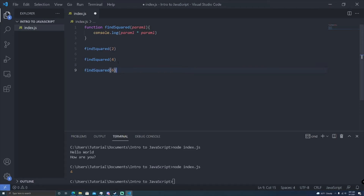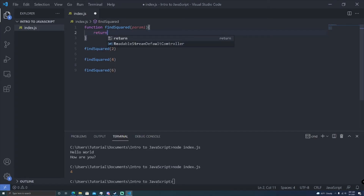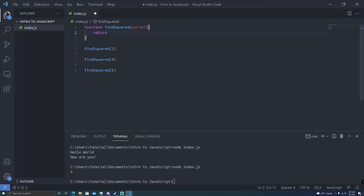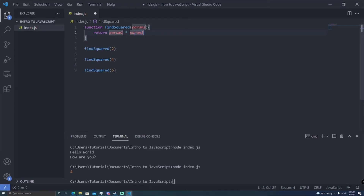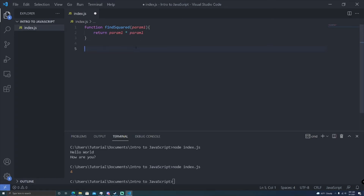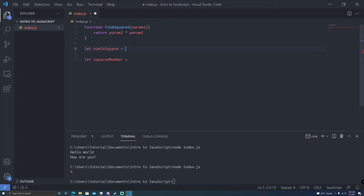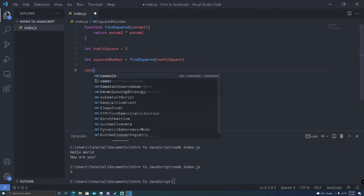Functions are incredibly powerful, and you can use them to modify data even further using what's called a return statement. A return statement will stop the execution of the function beyond that point — return will exit out of the function immediately and return a specific value. If there's nothing after it, it'll be undefined. But what we can do is return a value of param1 times param1. Instead of logging it out, it'll actually give us that value. So we can assign it — let squared number equal find squared of num2square, where num2square is declared as 2, and then console log squared number.